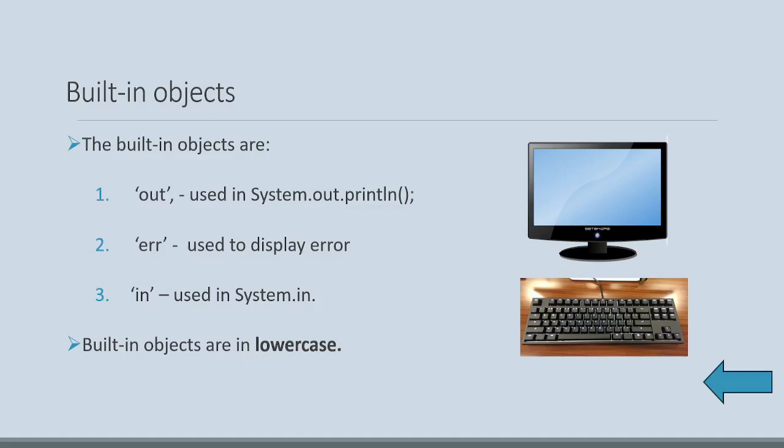Now system.in, which we will learn in two, three videos. System.in refers to keyboard. And all these built-in objects are in lowercase.